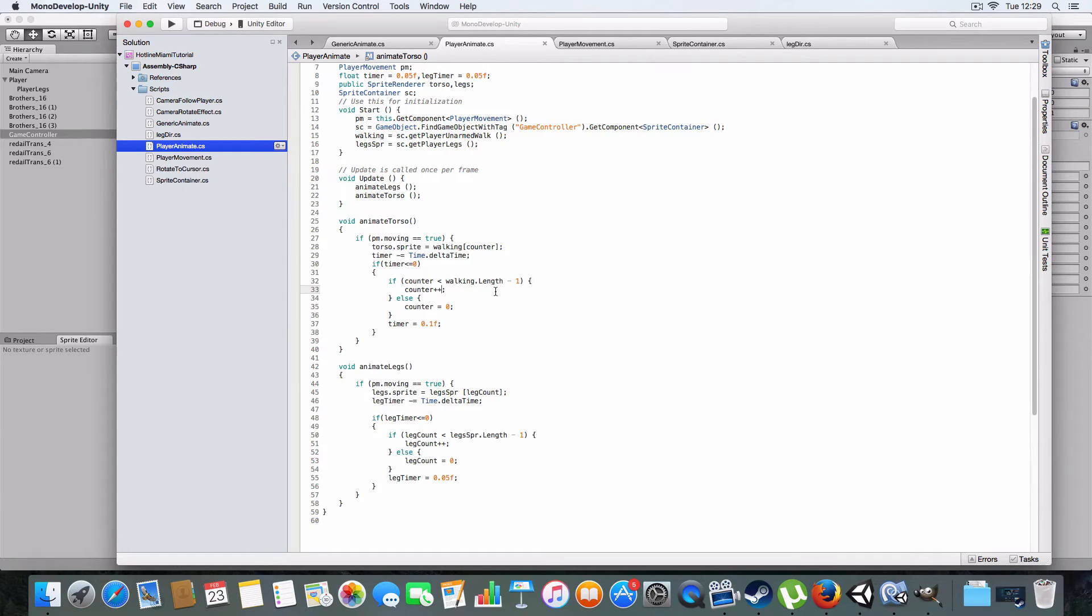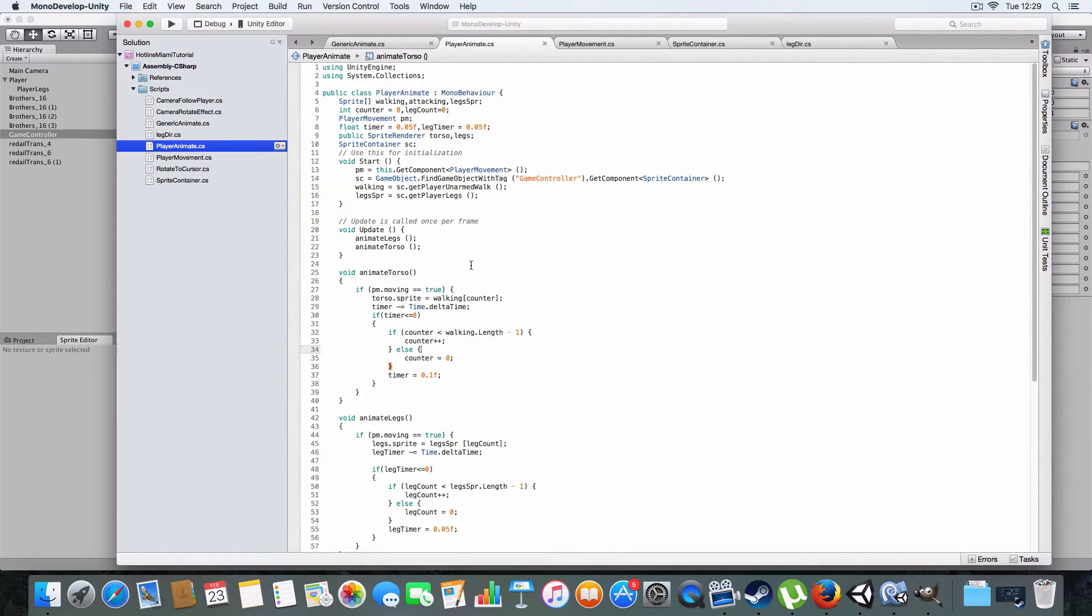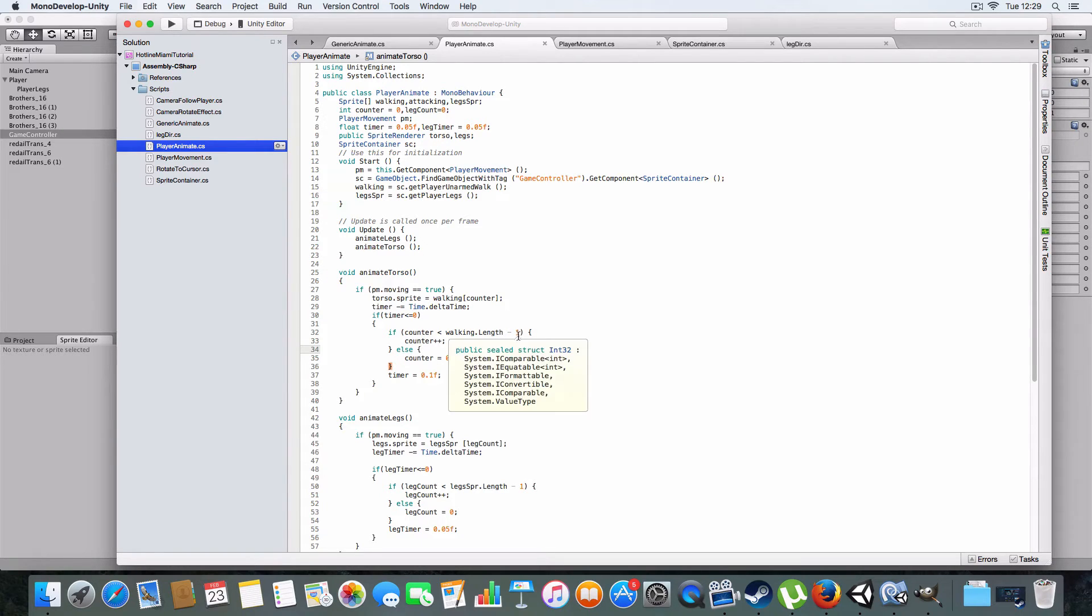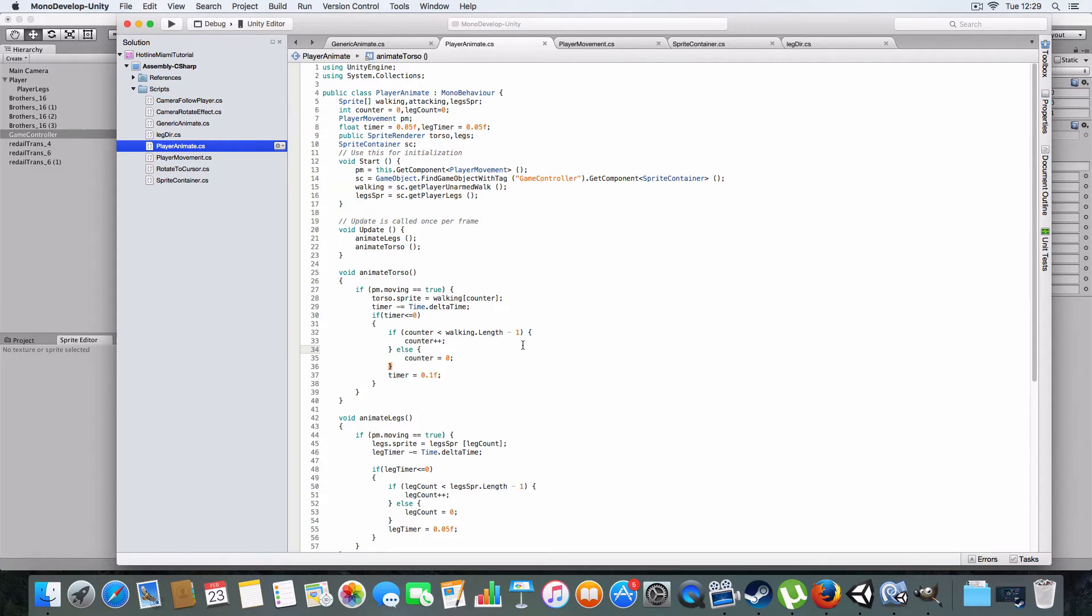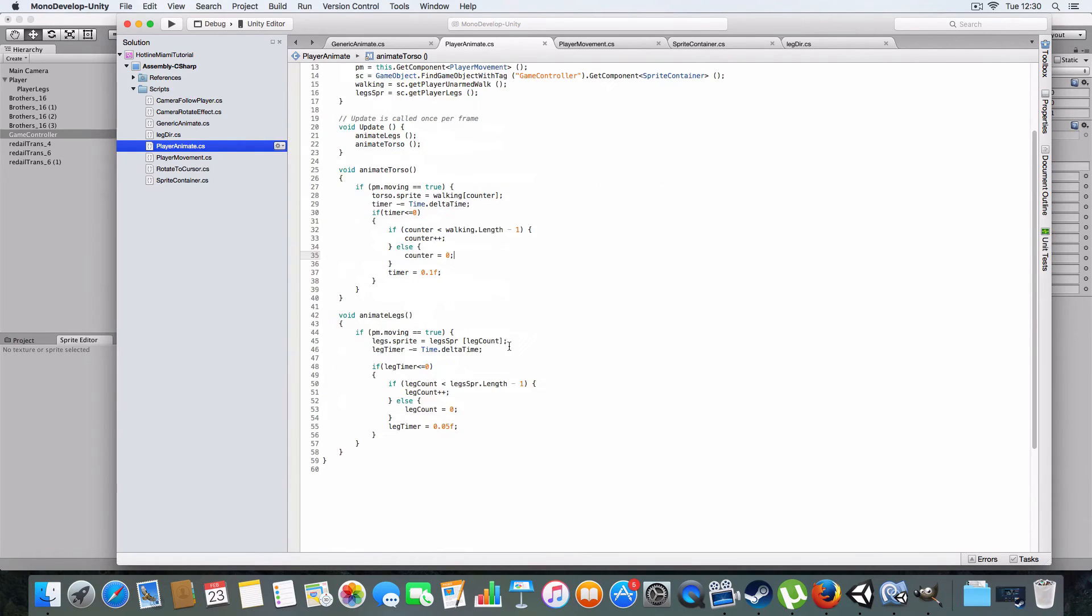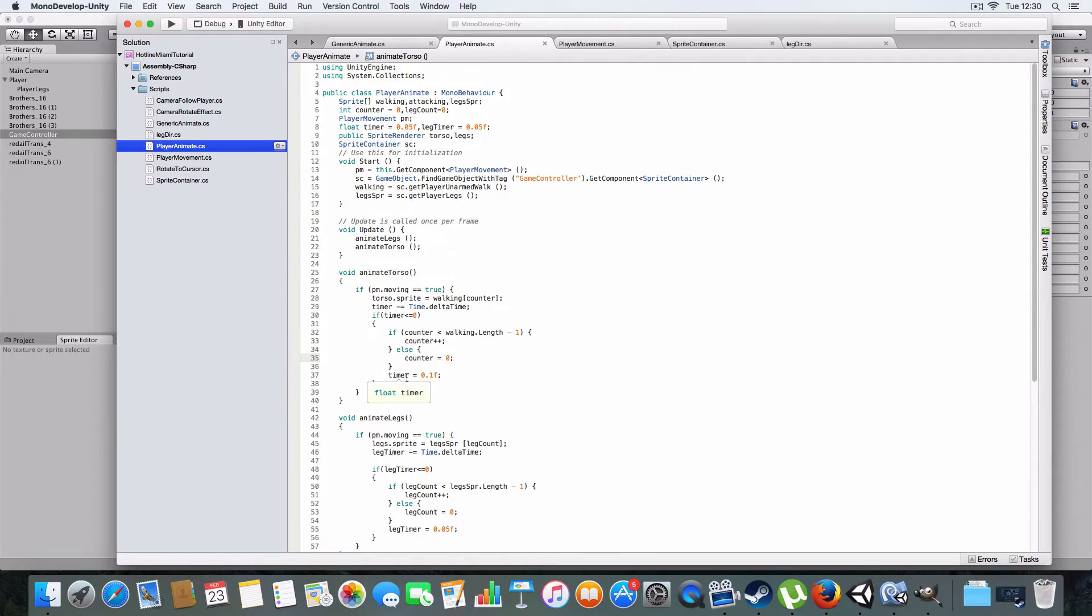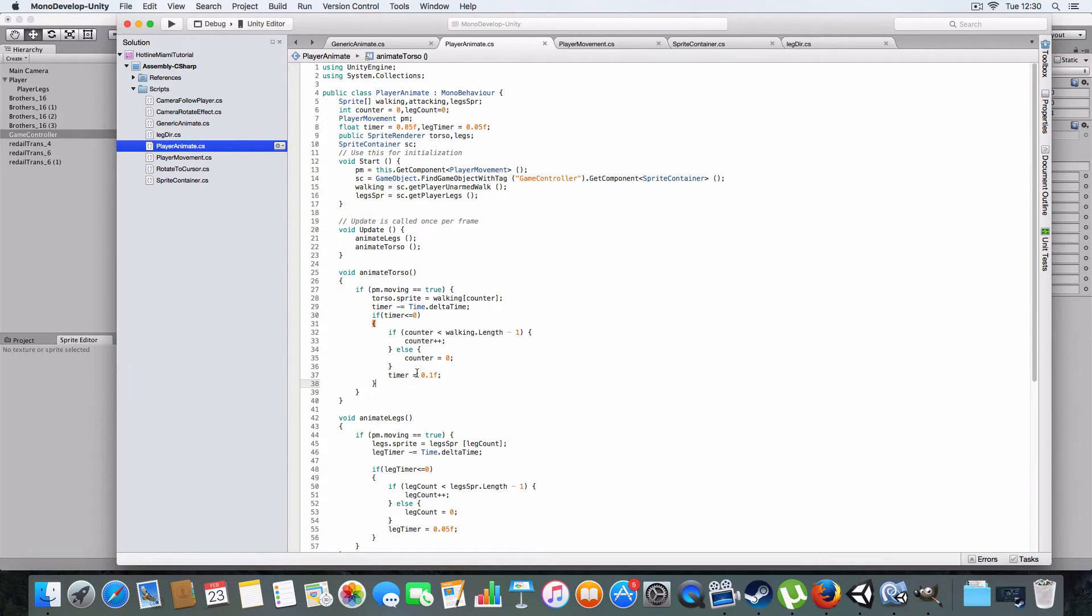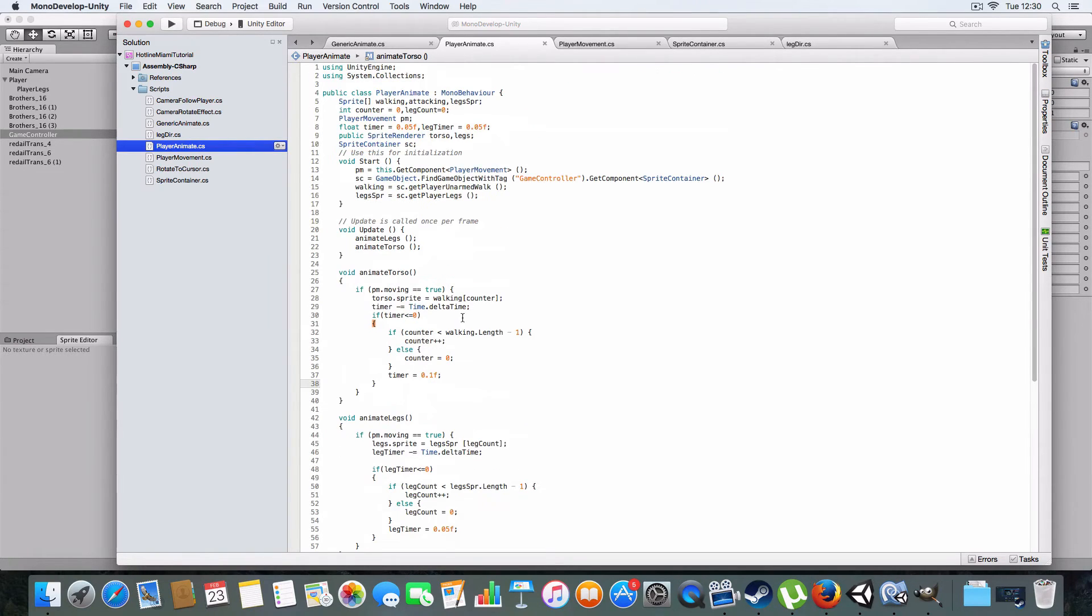Because basically, arrays start at zero, and go to the value of length minus one. But the length starts at one, so it'll always be one more than the index of the last entry of the array. So you've got to put less than length minus one. And then if the counter is equal to walking.length, it will just cycle around to zero. And that's pretty much the same for the leg sprites, except the leg sprites are a bit longer. And the animate torso, it has a 0.1 instead to account for that, so it sort of looks like they're going the same speed. And that's a train, you can probably hear that. Okay, so that is pretty much the player animation.